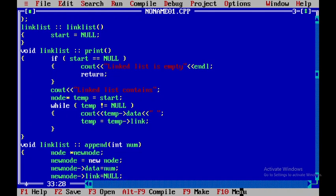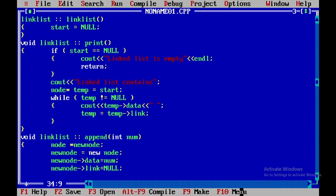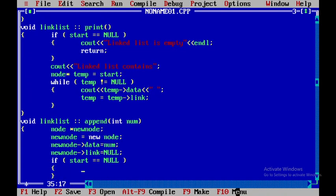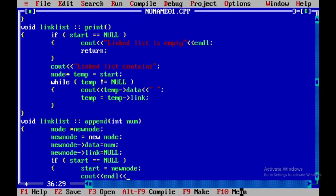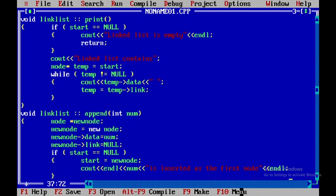Now I need to check the linked list to decide where to append. If start is equal to null, then start is equal to new node — if there are no nodes in the linked list, the new node we have created is itself the first and last node. So I'll display the num value followed by 'is inserted as the first node' and introduce a blank line.